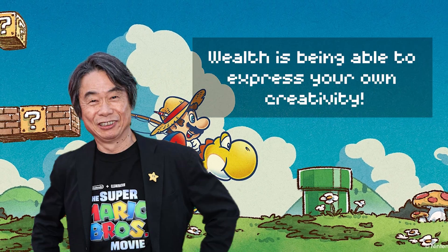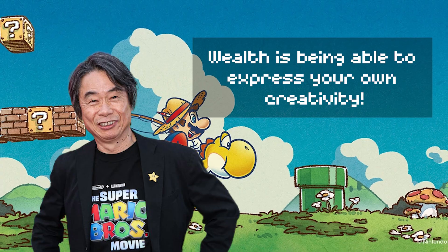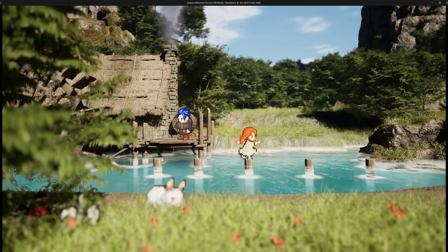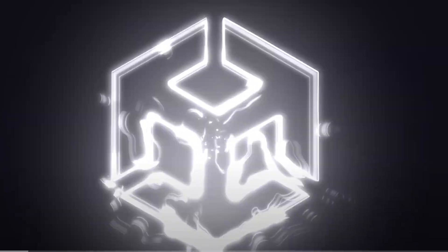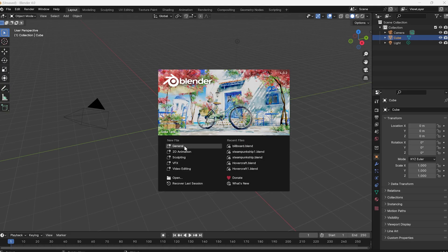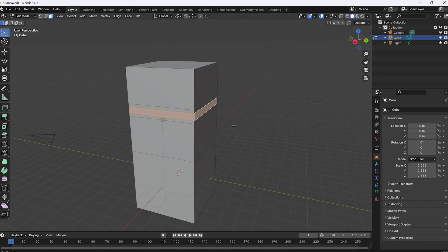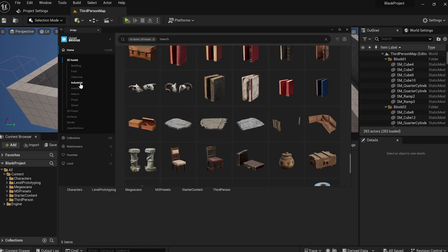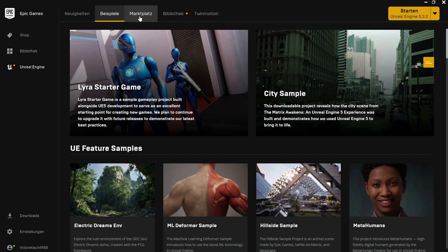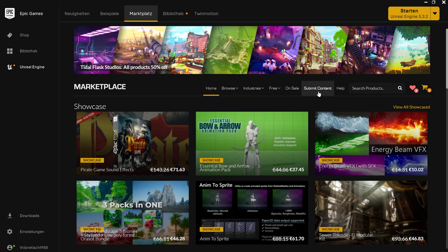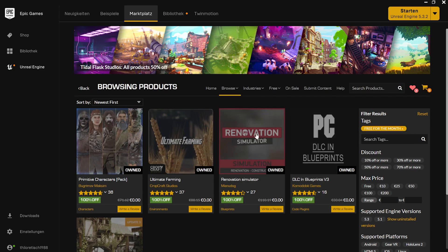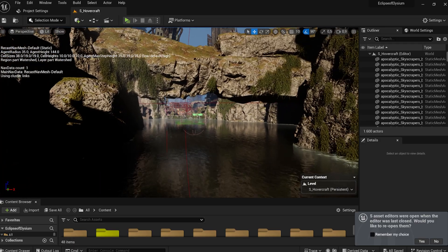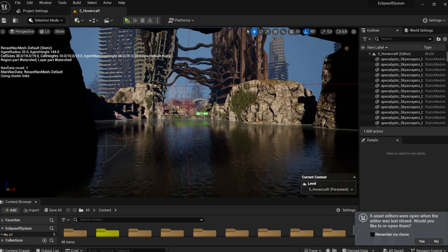Shigeru Miyamoto said, wealth is being able to express your own creativity. And honestly, I can't think of a better time to be creative. The tools to program your own games are all there. Whether it's Unreal or Unity, both are available for free. There are incredibly many open assets you can use, like the Quixel library from Epic. I want to recommend to anyone thinking of developing a video game: sign up for the Epic Store. Every month they offer free assets, plugins or entire packages. If you also want to develop a game, go for it. The opportunities are there. You don't need much money, just a lot of time and patience.